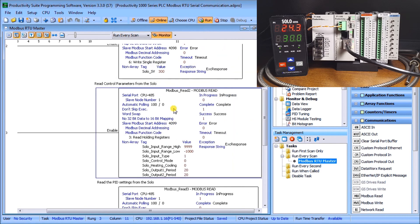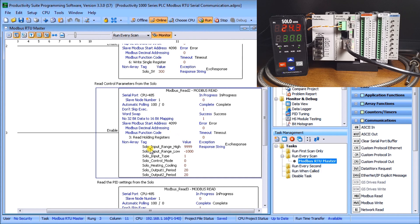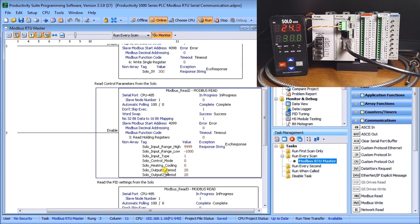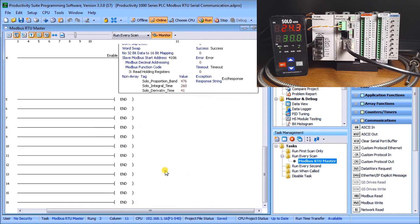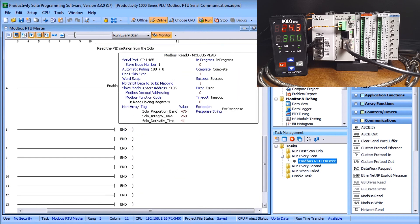Going down we have two more reads. This time we set up the reads so that again we will bring in a series of different data. In our case here we're looking at the input range high and low, our input type, our control mode, the heating and the cooling, the output periods also for output one and output two.